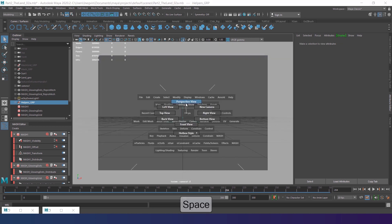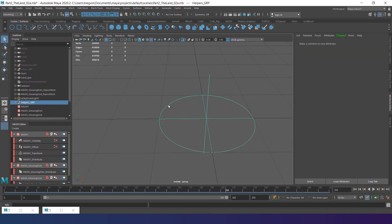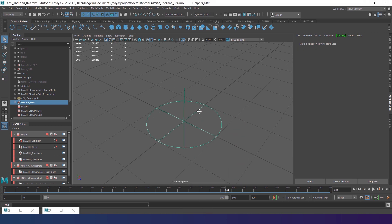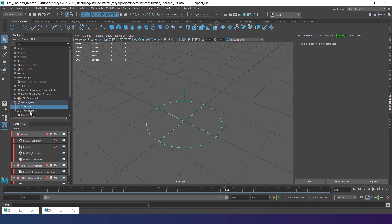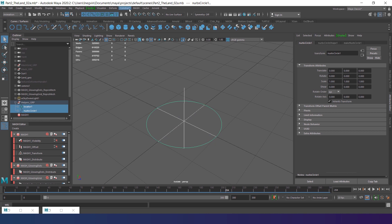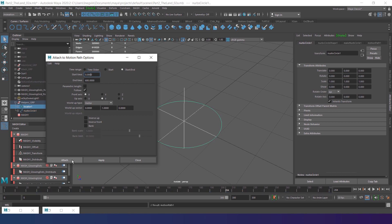And switch camera to the perspective view. Select the locator, then the path. Go to animation menu set and select constrain, Motion path, and choose attach to motion path options. In the options, change time range from start to end and set it from 0 to 600. Press attach. Now the locator should make a full circle during this time.